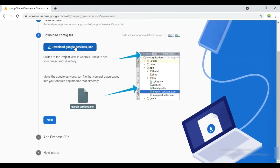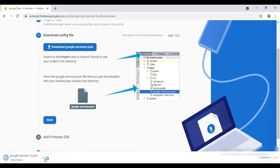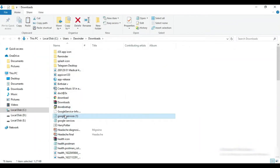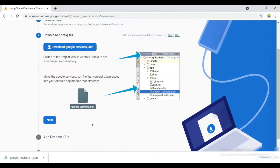Now you can download the Google services JSON file and put it into your app's folder of your Android project.